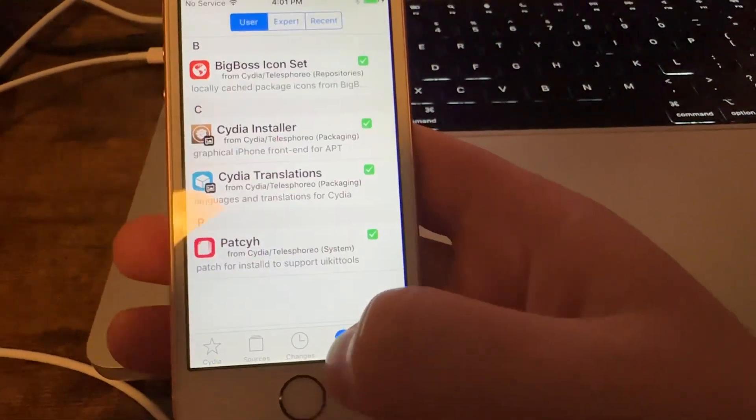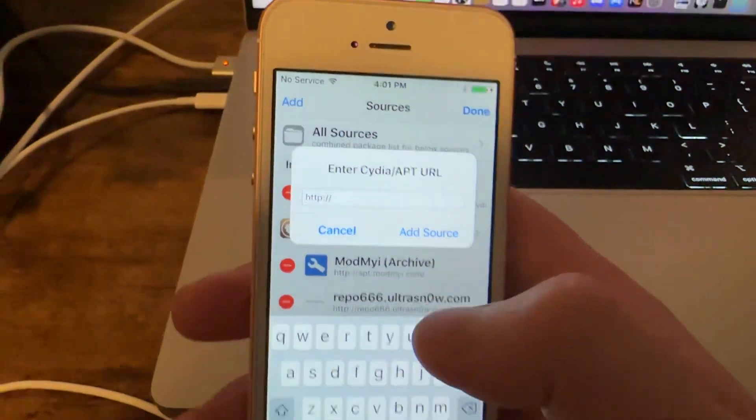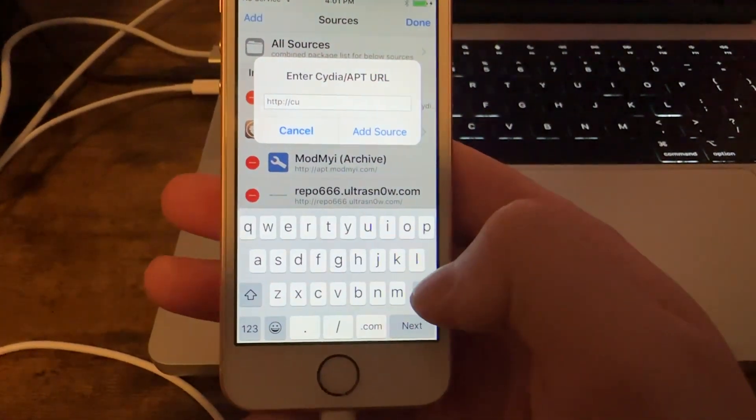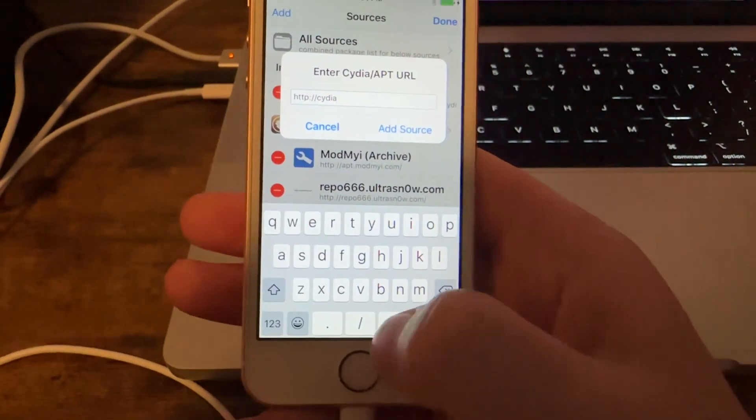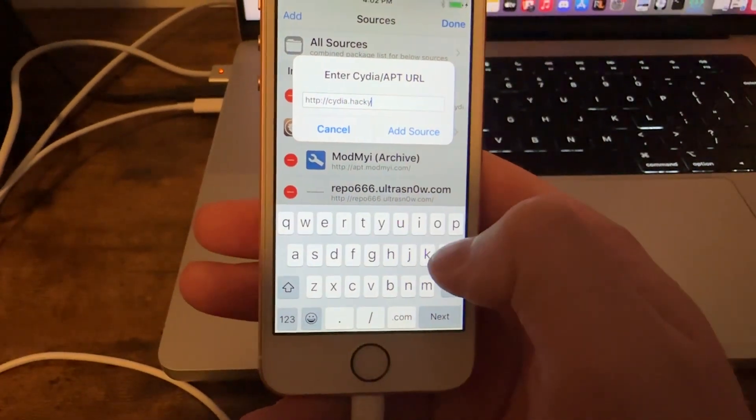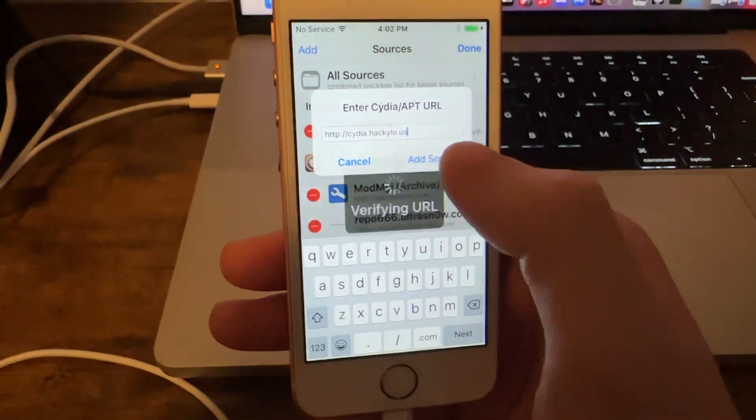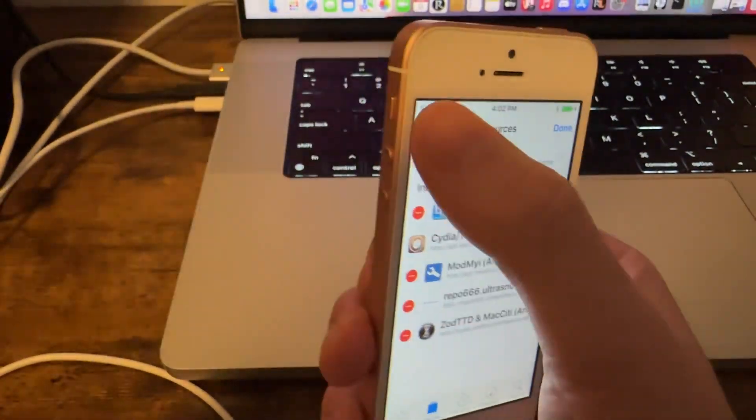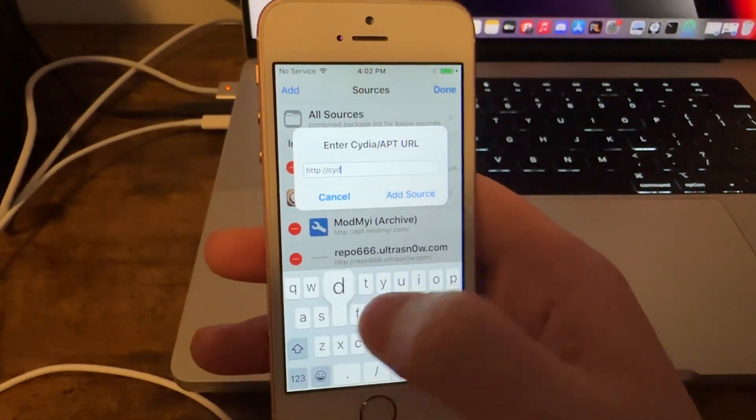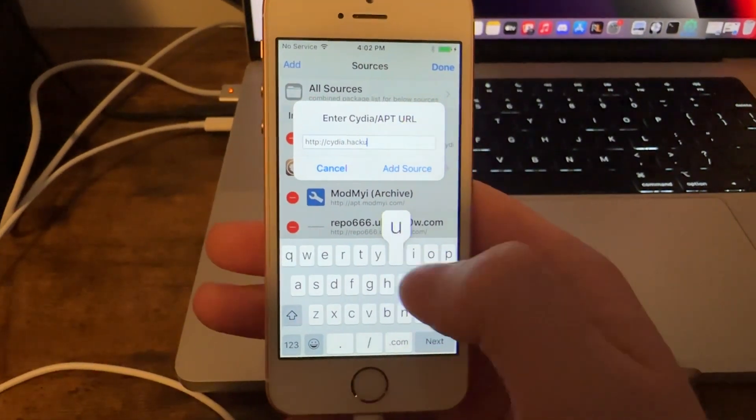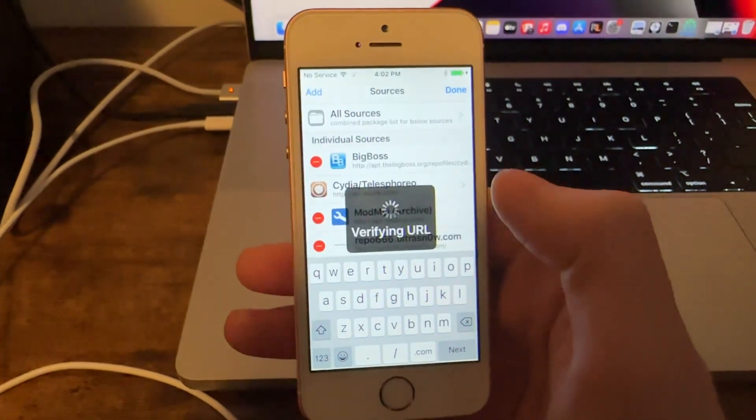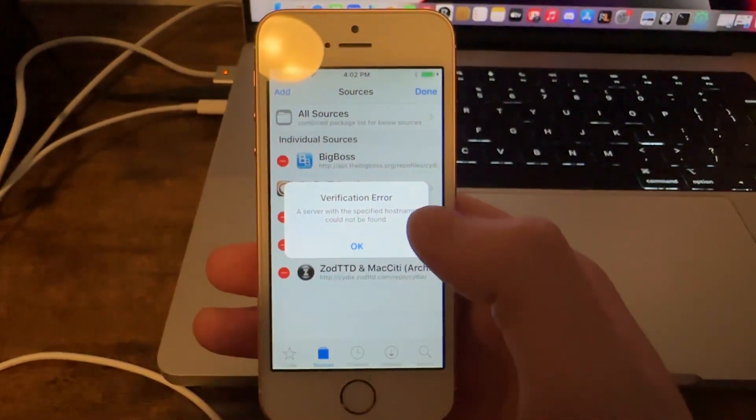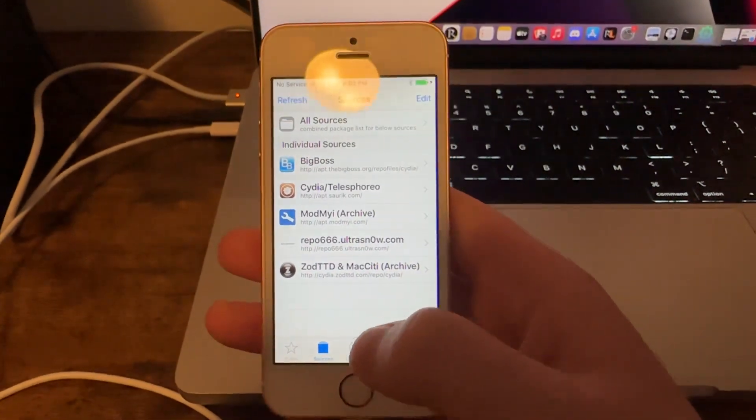Dude I want to do this. I'm going to do Sources, this is so nostalgic. I don't even think it's going to work but add. Sweet dude, I did a video like this a long time ago but this is so exciting. C-Y-D dot hackyouriphone dot us. Oh god damn it I typed it in wrong.